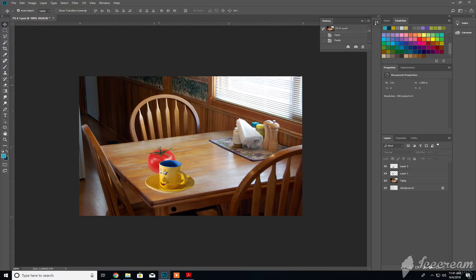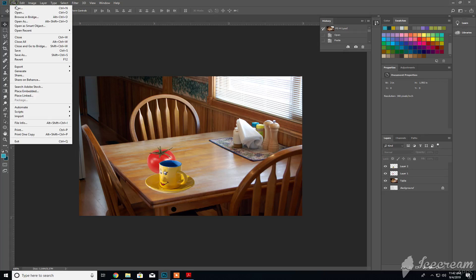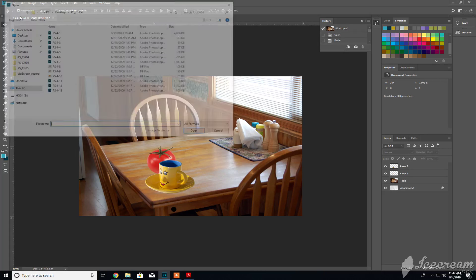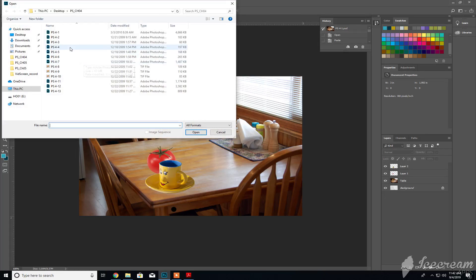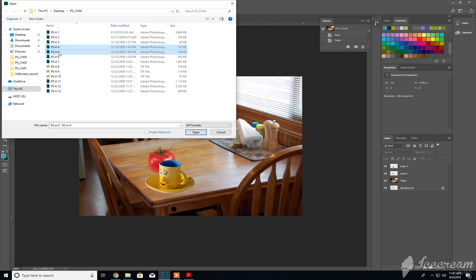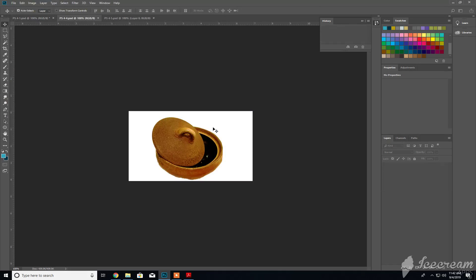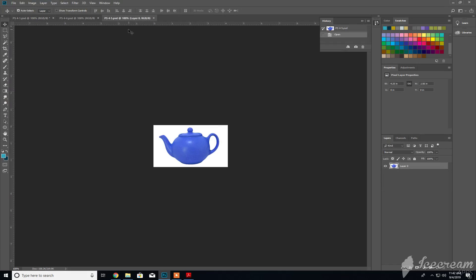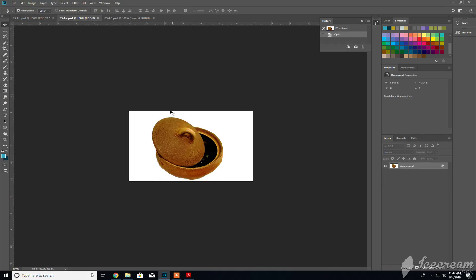The next object we're going to import is, I believe, 4/5. Let me highlight both of them just in case. There we go, yeah, 4/5, the bread box.